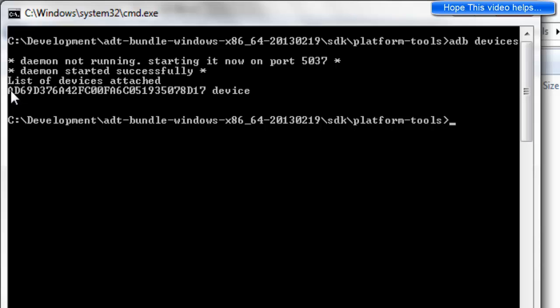This is the list of devices attached. Here ADB command has successfully detected the following Android device connected. Now comes the last step in which we will be giving the instruction to the ADB to list the hardware features. This is how we are going to give the instruction: